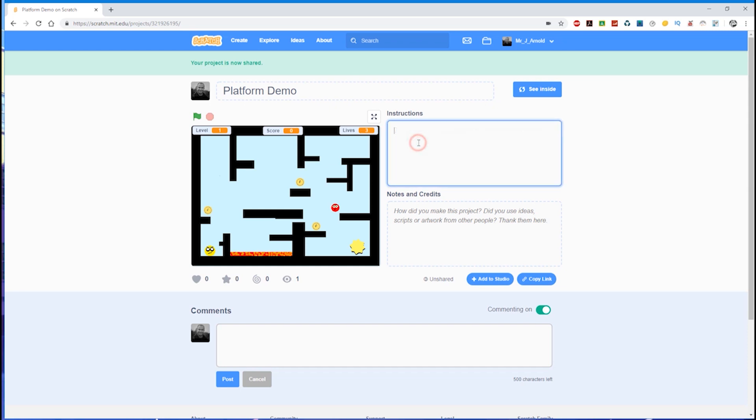You've got the instructions here and that's worth filling in. So you can write in what to do. For example, you can tell people to use the arrow keys to move. You can also tell them to collect as many coins as they can.